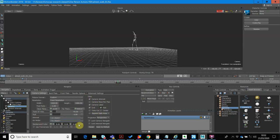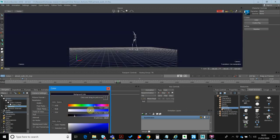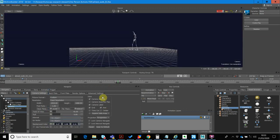You can also change the background colour to whatever you want. So I can just make that a little bit bluer. There we go. And I think that's kind of my camera set up in terms of what I want.